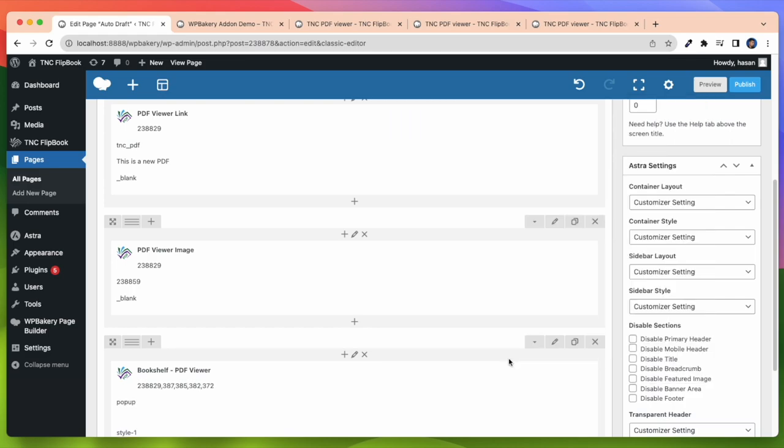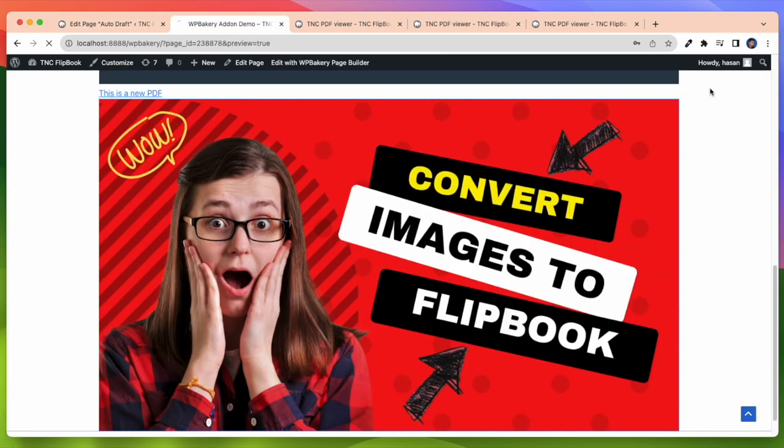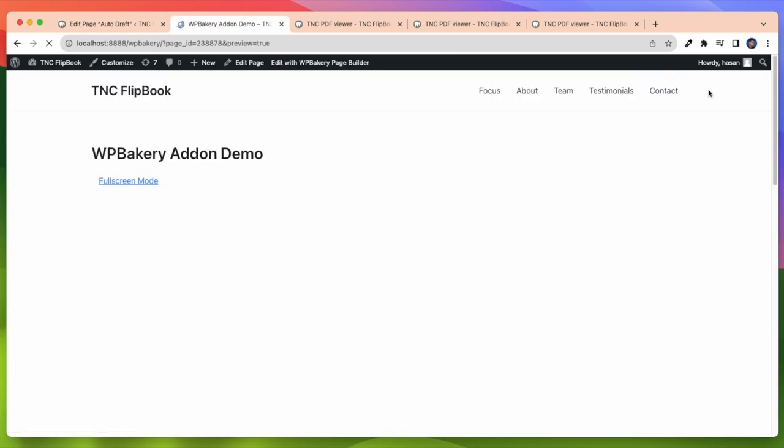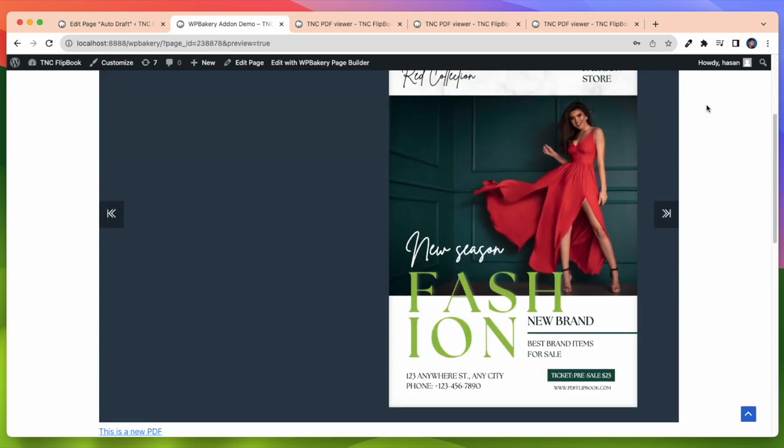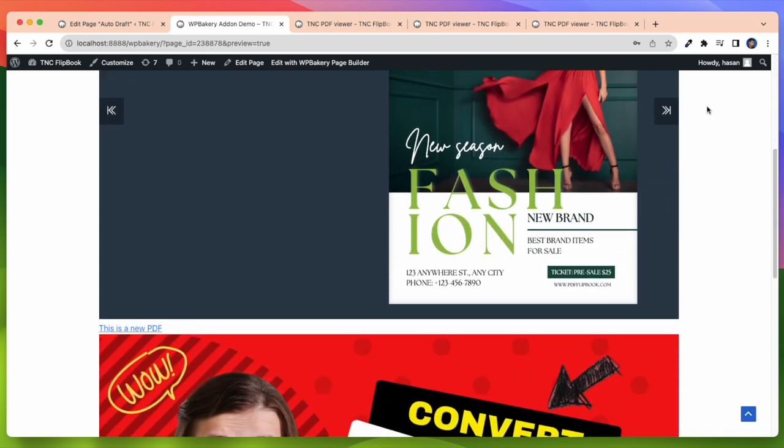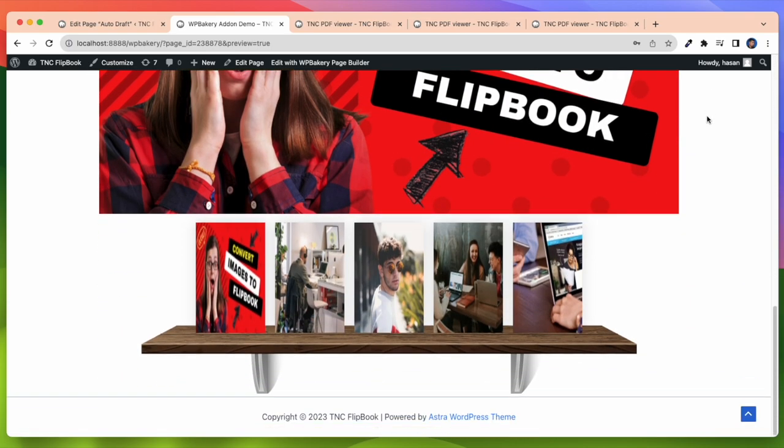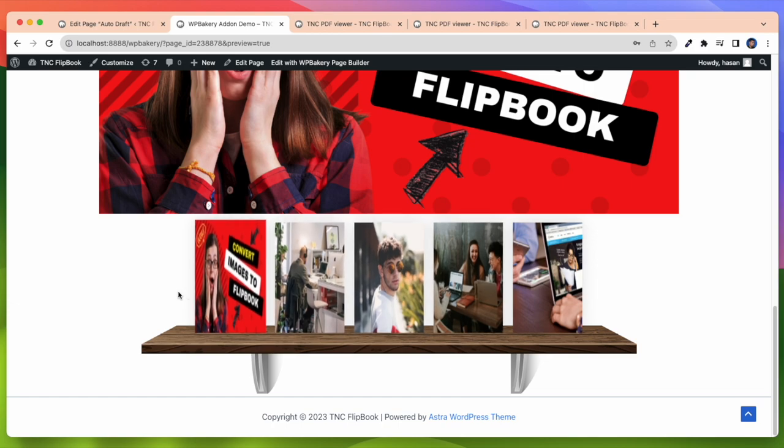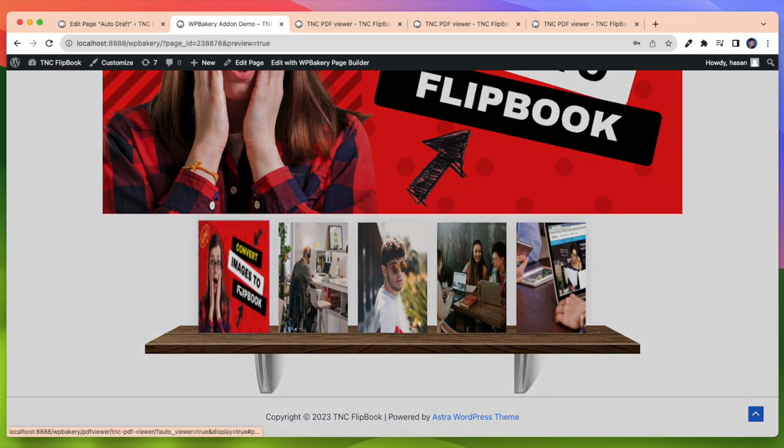Let's preview this now. For this Bookshelf Display PDF Viewer you need to install an add-on. And that is Display TNC Flipbook PDF Viewer for WordPress add-on. Without this add-on you cannot get this amazing element. Check out this shelf with 5 PDF Viewers. Beautifully it displayed on the shelf. Whenever I click on any of these, it opens the flipbook.